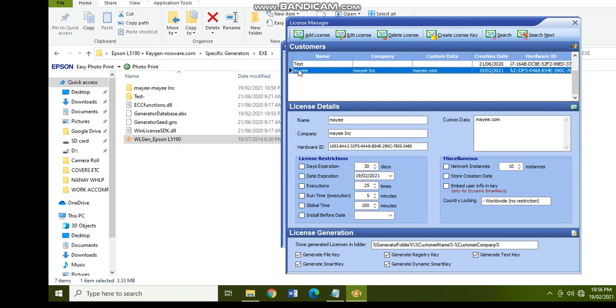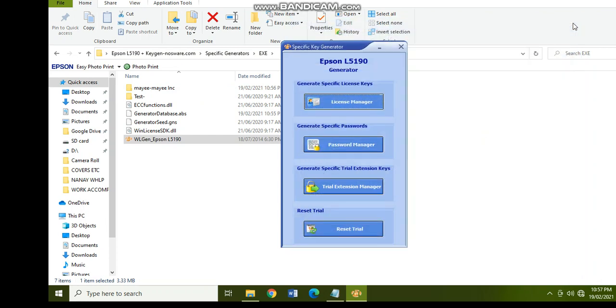What I created on the customer's name, the company, and the custom data. So since we already have a folder here, we can close this now. Okay, close, close.